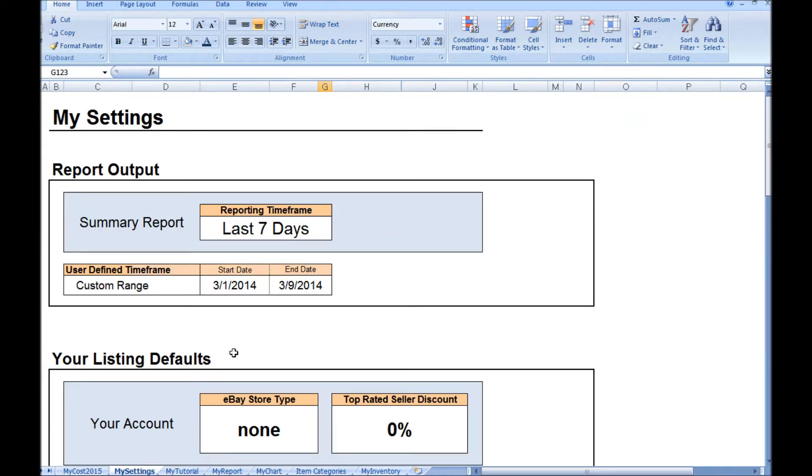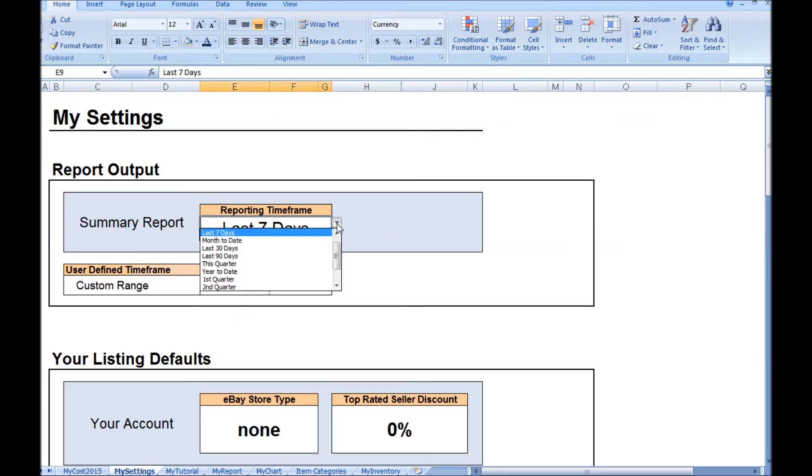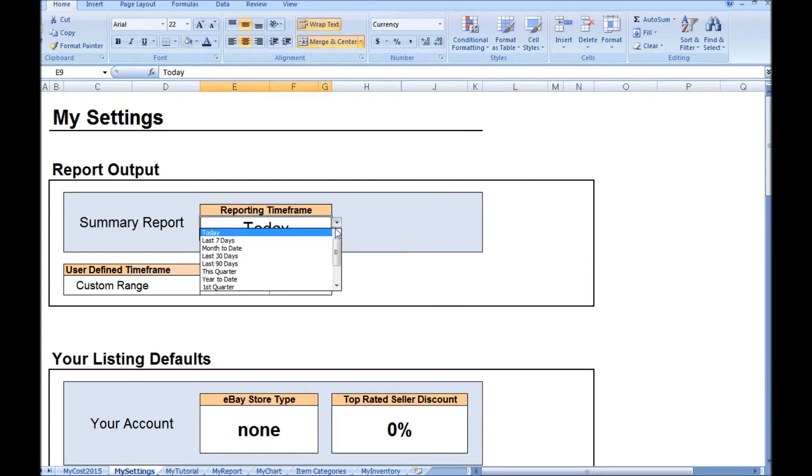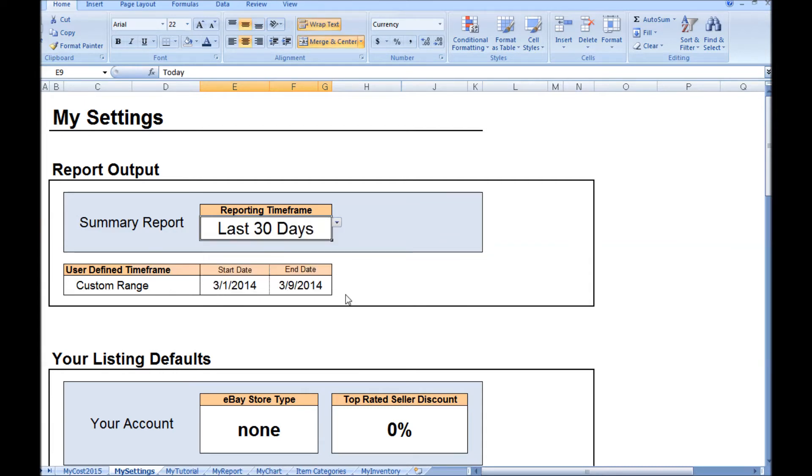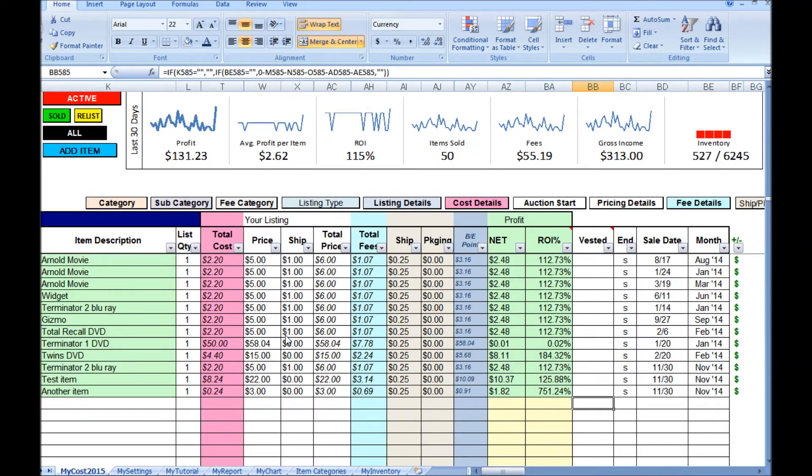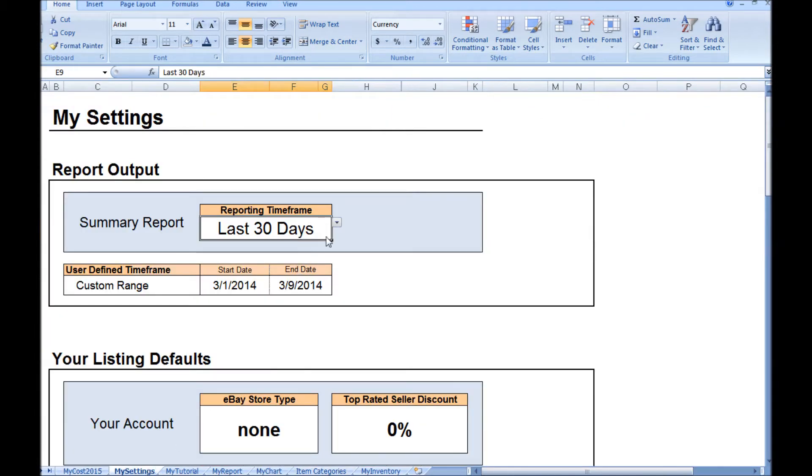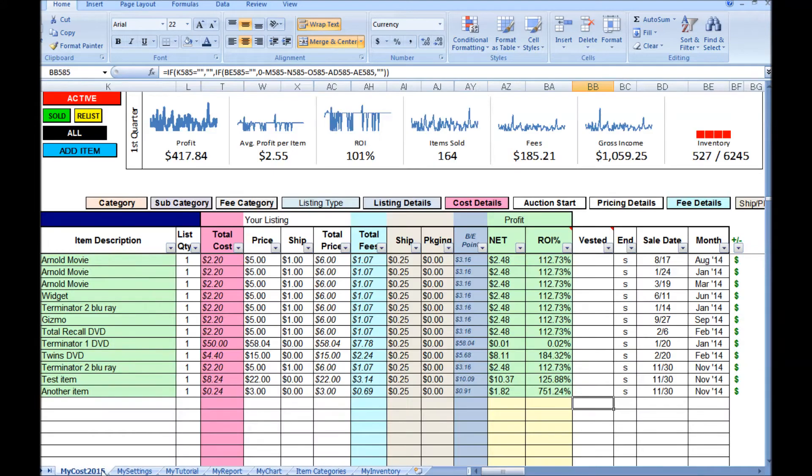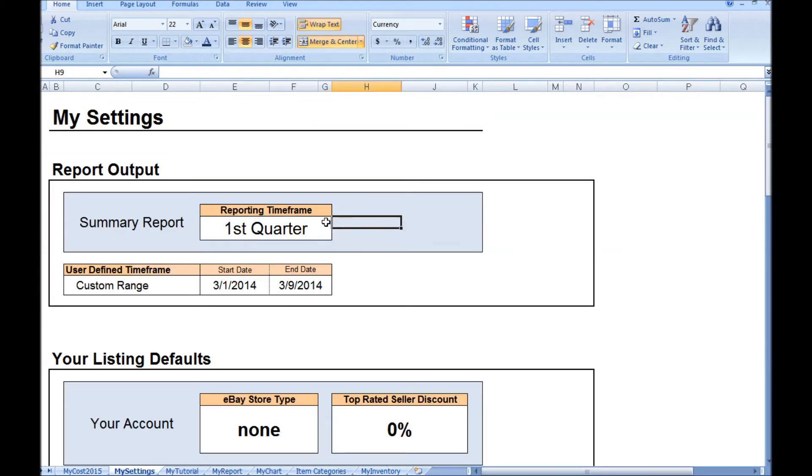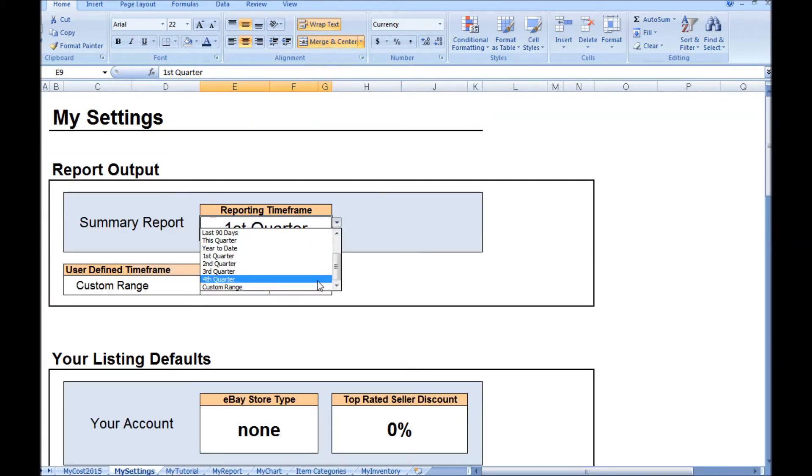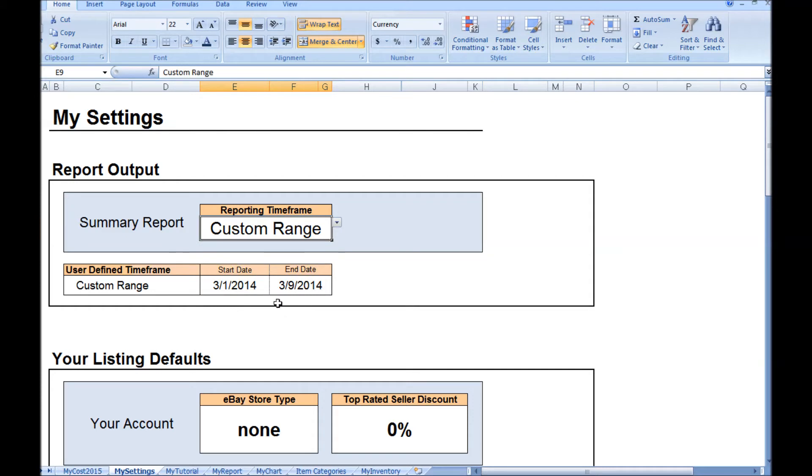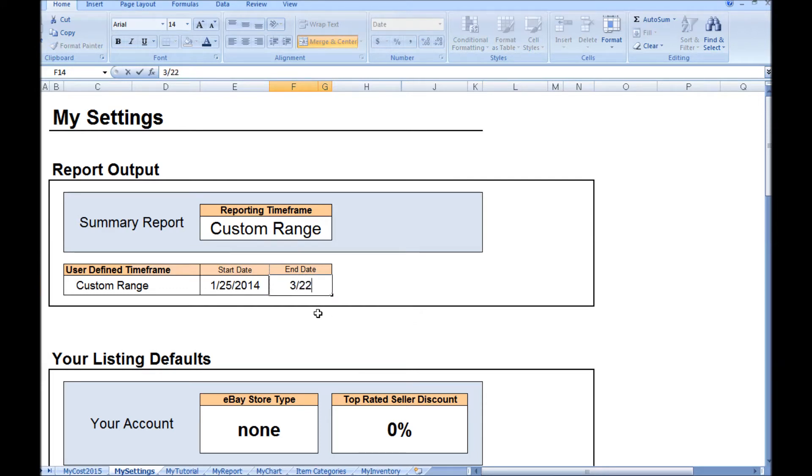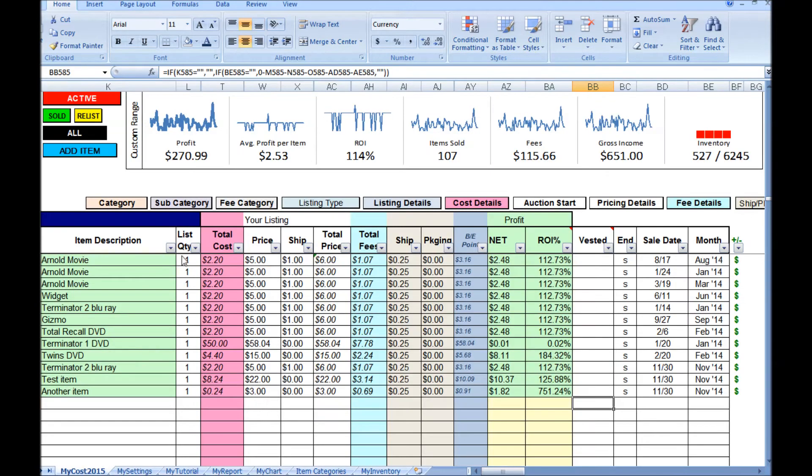Let me show you how to update the dynamic date range of the analytical summary report. On the My Settings tab, you can pick any time frame that you choose. Look up there on the top—you can see that the charts all update to reflect the new date range selected.